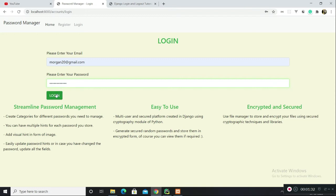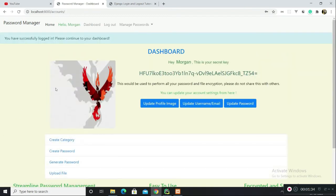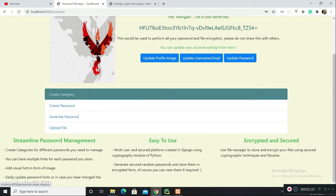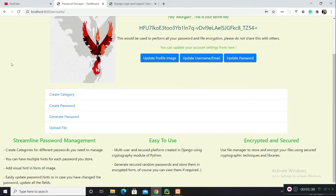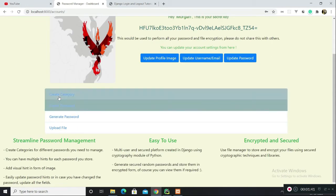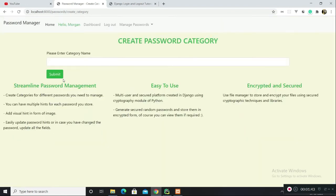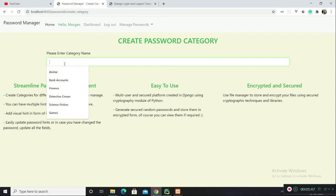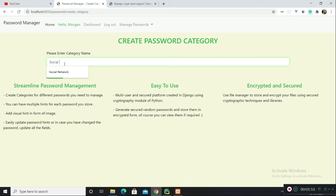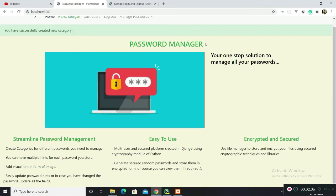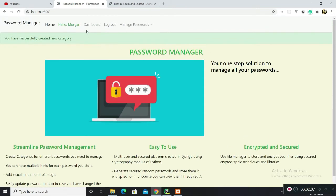The other features of this application is you can create category. Let's say I need to have a category for my social network accounts. Let's give this category the name social network accounts and click on submit. You have created a new category.